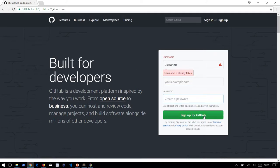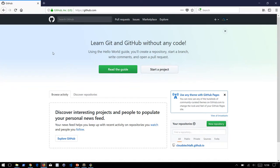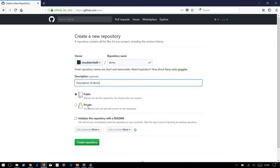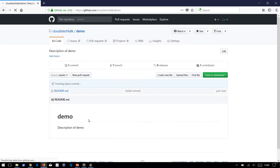You will have your own GitHub account. I have already activated mine — this is the default page. Here you can create any number of public projects. Click on 'Start a project', create a demo project, add a description, and choose between public and private. With a free GitHub account you can create unlimited public repositories. For unlimited private repositories you need to subscribe to a GitHub plan. Let's initialize this repository with a README and hit 'Create repository'. You now have a demo project created under GitHub.